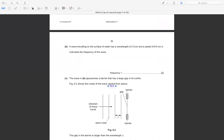Frequency equals V divided by lambda. V equals 8.0 cm/s divided by lambda of 2.5 cm. Calculating 8 divided by 2.5 gives 3.2 Hz. The unit of frequency is Hz.